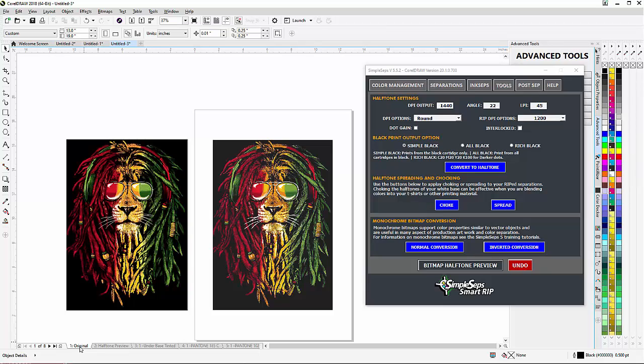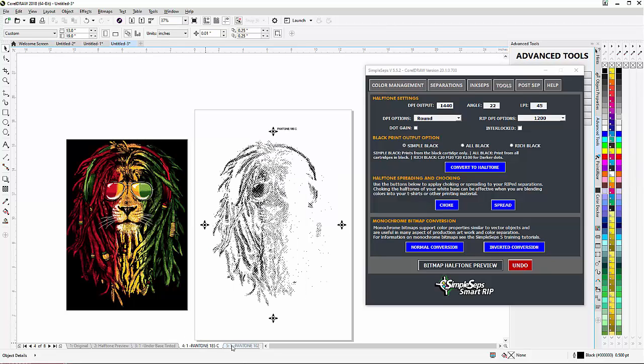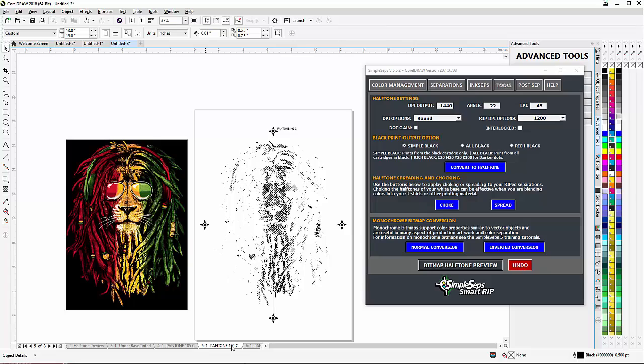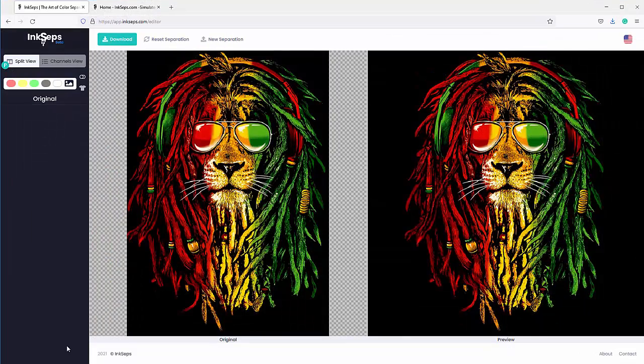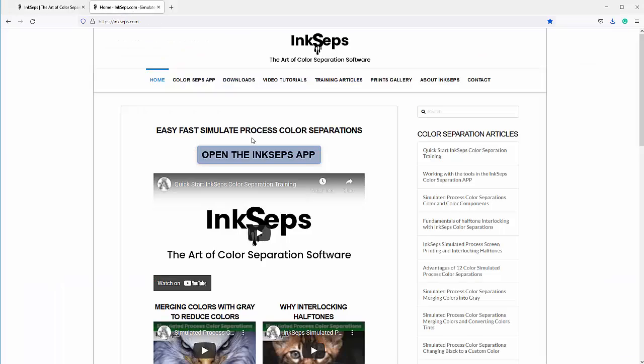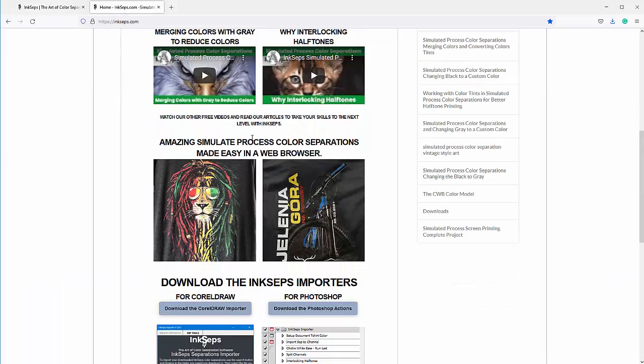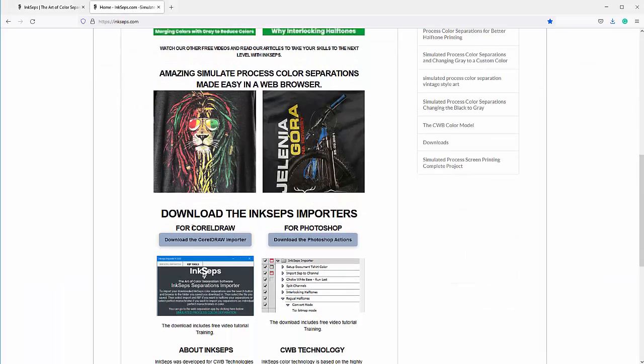Now on InkSeps.com, there's an importer for CorelDraw and there's also actions for importing into Adobe Photoshop. We have our color separations on our different pages as halftones in CorelDraw. From InkSeps, you'll want to be aware that we can download the importers here on the front page for free or under the download links.